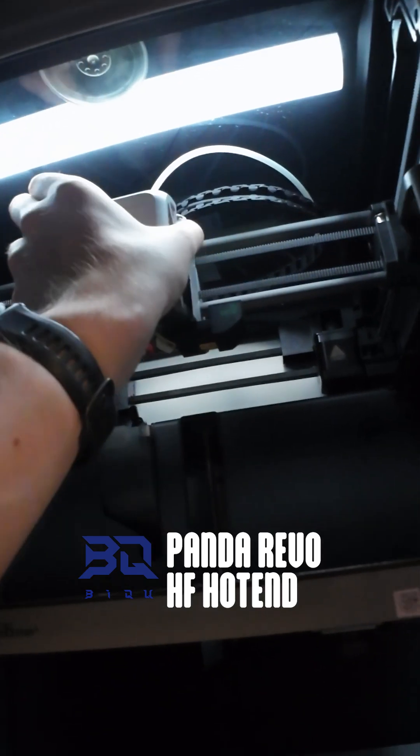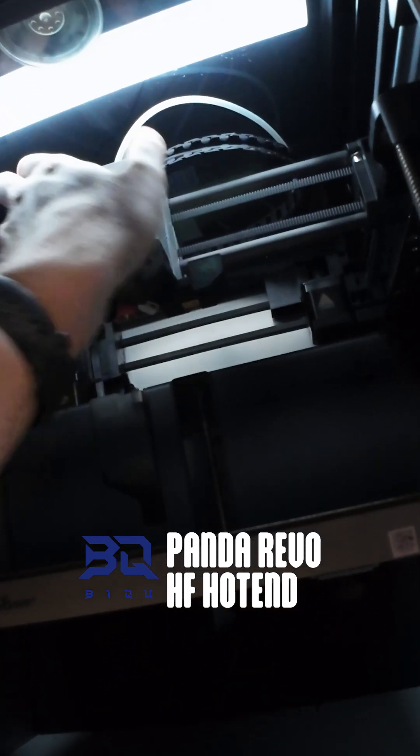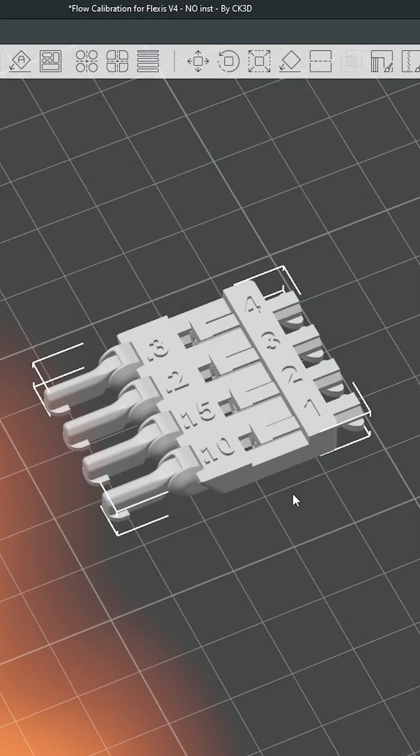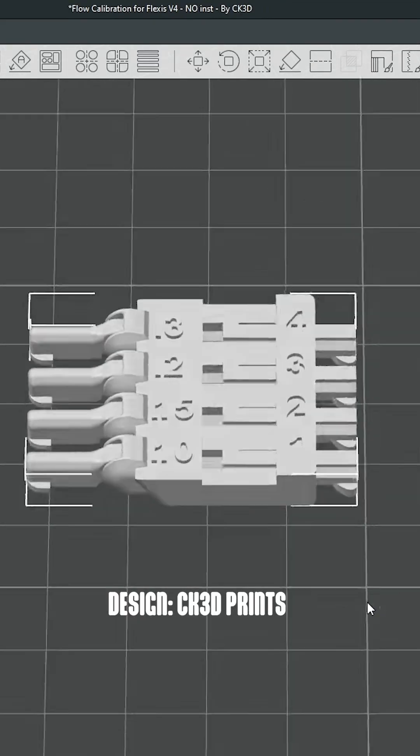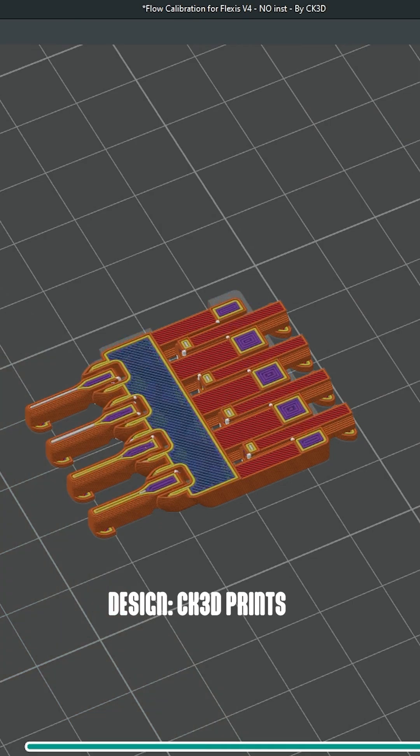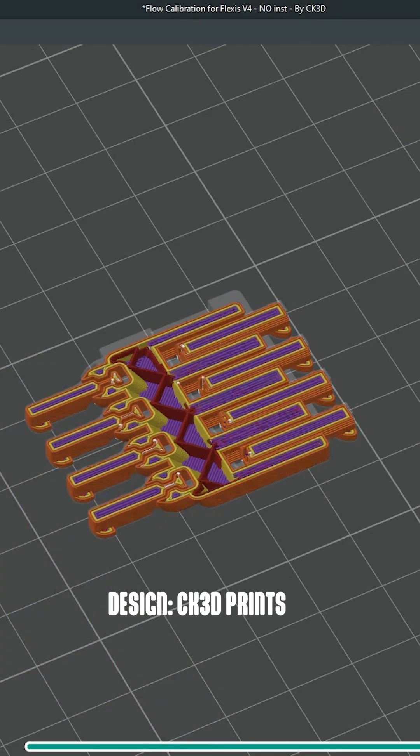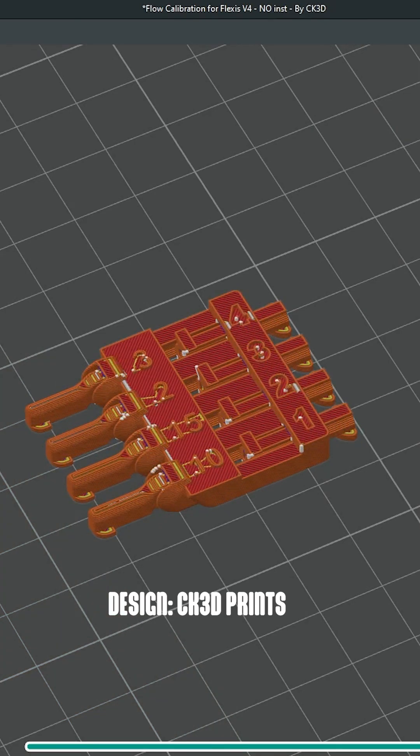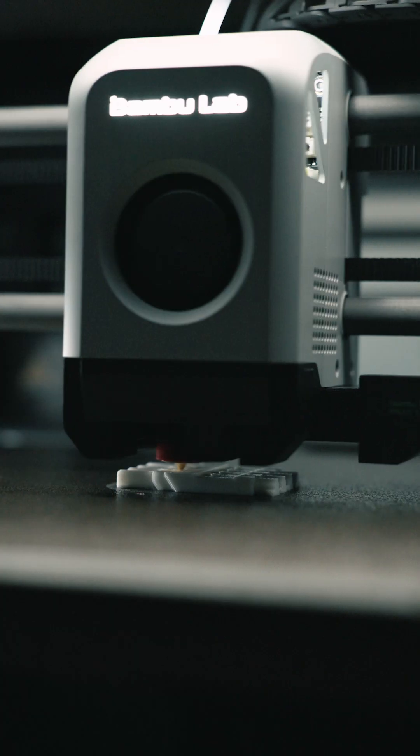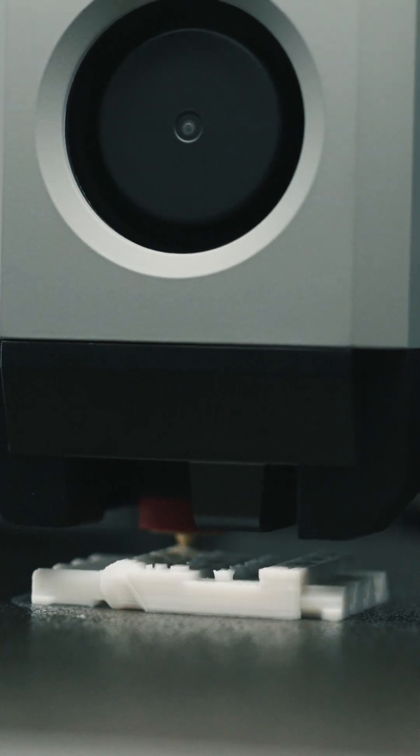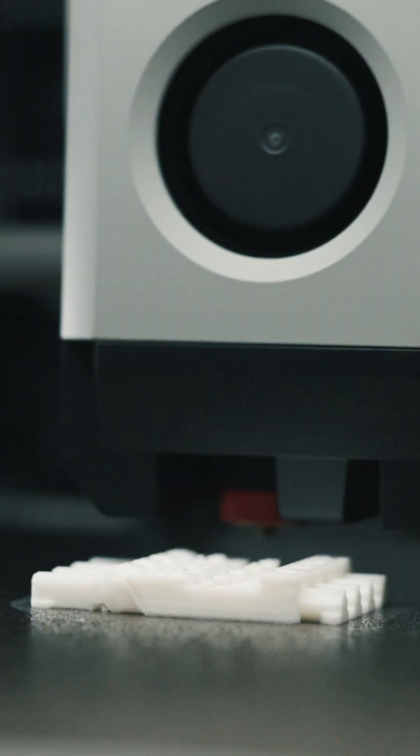In order to achieve high quality prints, I now have to calibrate the flow rate of my filament profiles. For this, I've used the flow calibration test designed by CK3D. Link to the model is in the video description. Let's slap this bad boy on the bed.